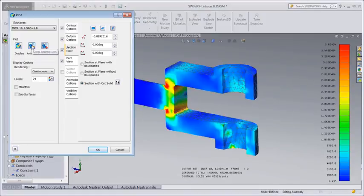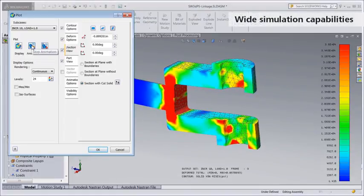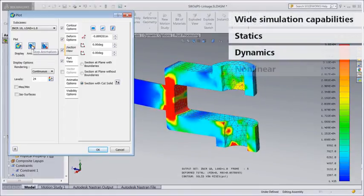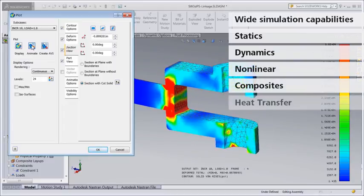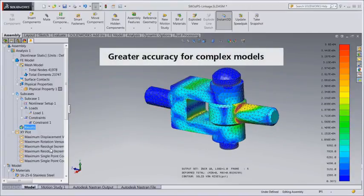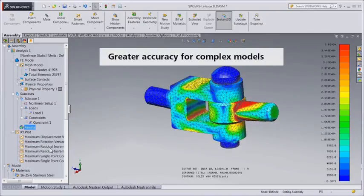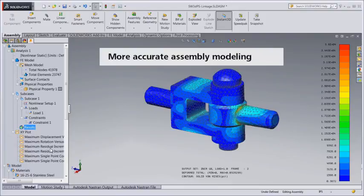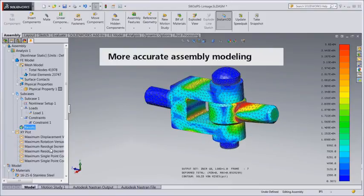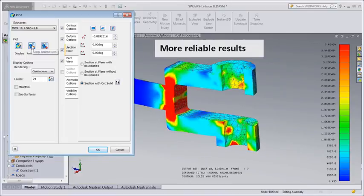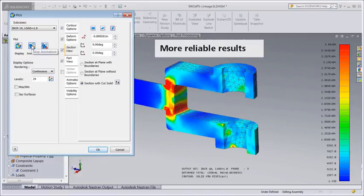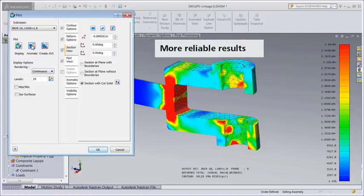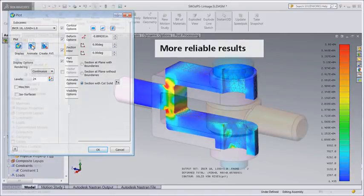So what does this mean for you? A wide range of simulation types including statics, dynamics, non-linear, composites, and heat transfer. The more advanced meshing technology means greater accuracy for geometrically complex models. The faster and more robust automated contact generation means better accuracy for assemblies. The more accurate non-linear and dynamic capabilities and advanced material models mean results you can rely on to make informed design decisions.